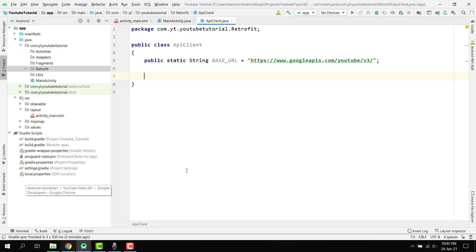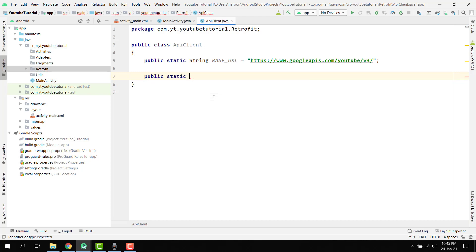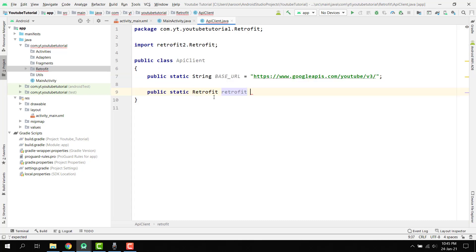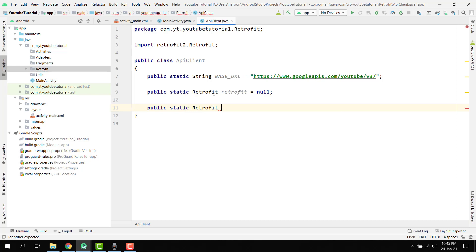After the base URL, we are going to write this class as a singleton. So we write: public static Retrofit retrofit = null; and then public static Retrofit getApiClient(). This method should return the Retrofit object.